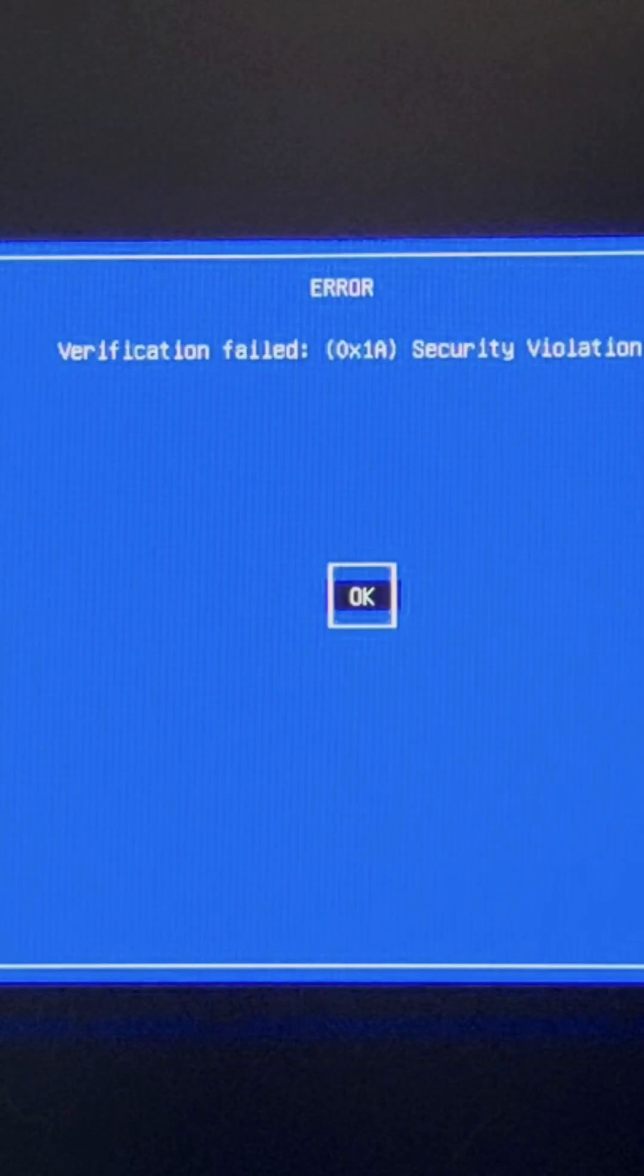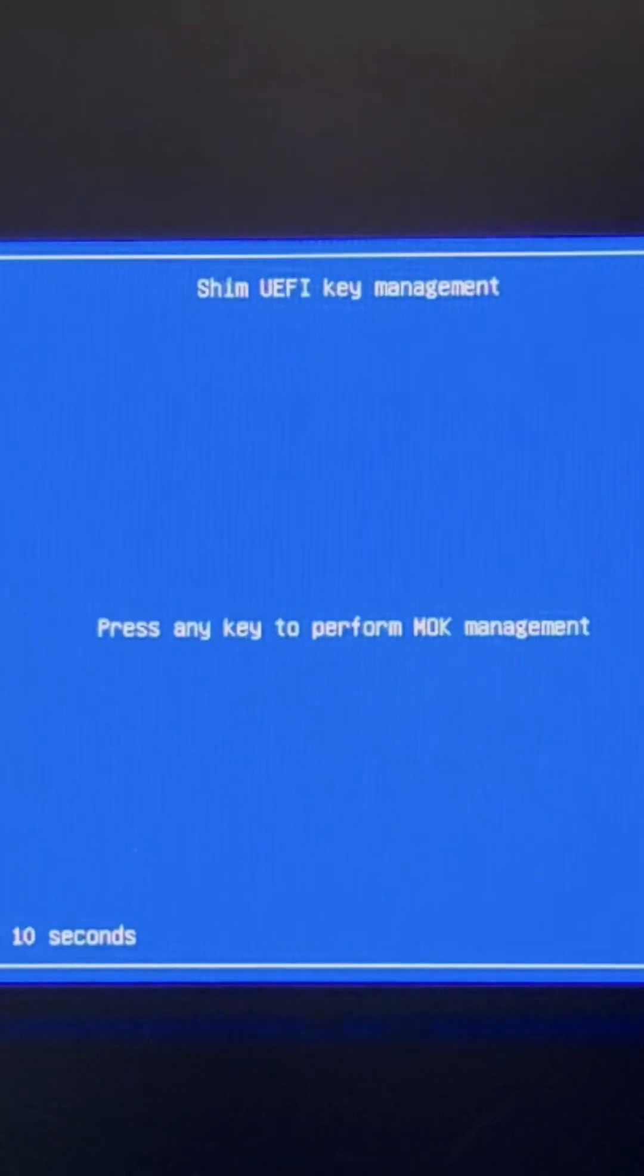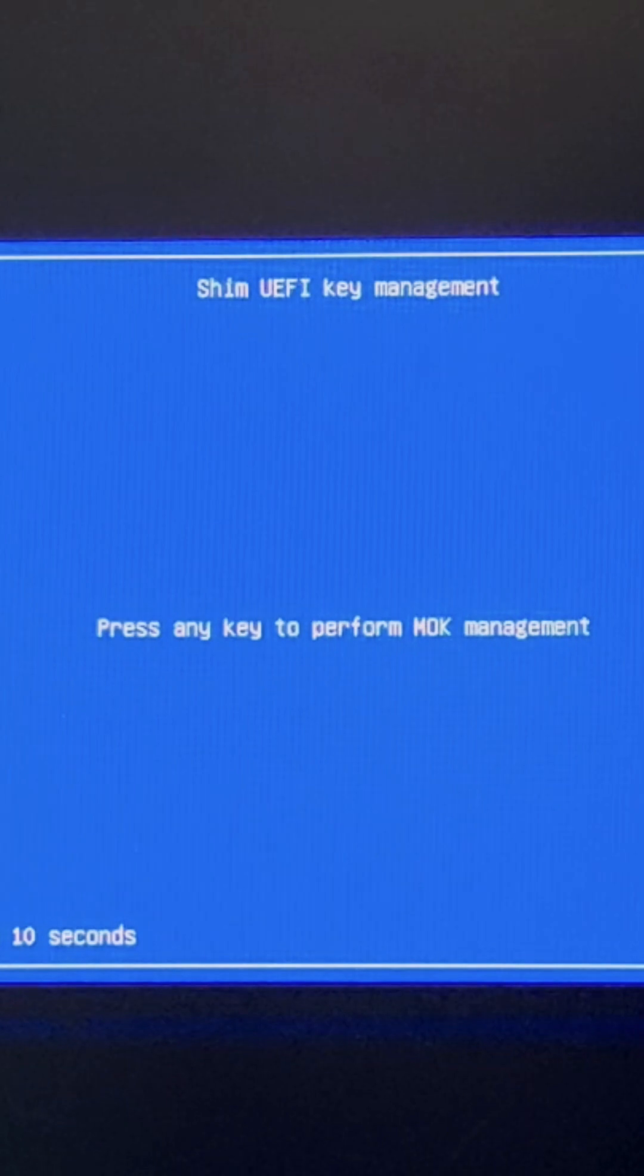This screen will be up for 10 seconds. Press any key to perform MOK key management. Within this 10 second window, if you don't press a key it will continue to boot. I will press the spacebar to continue.